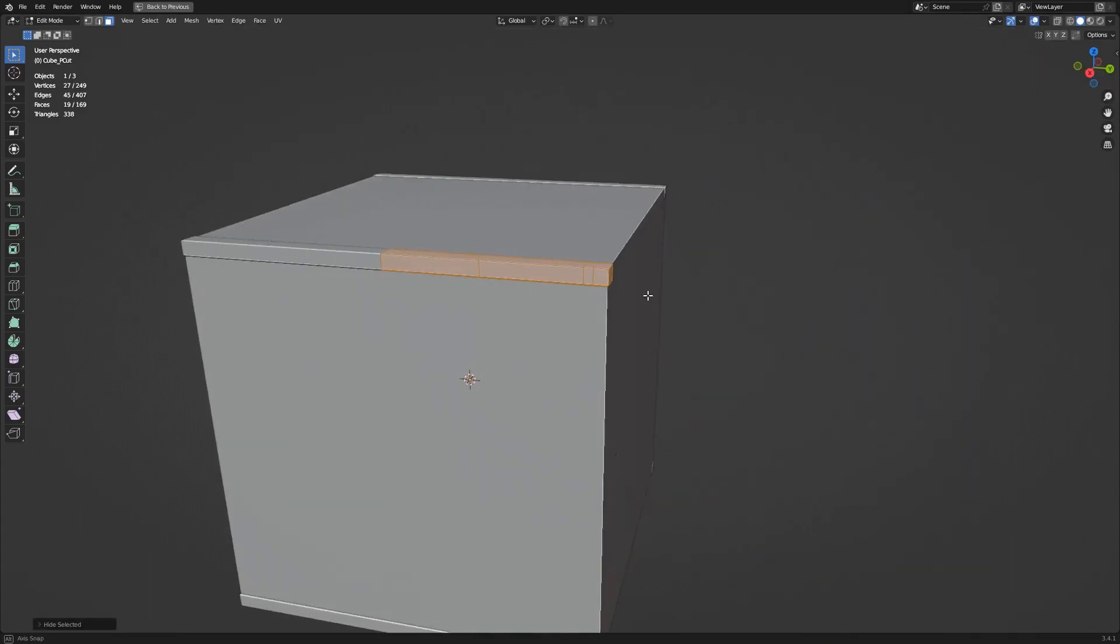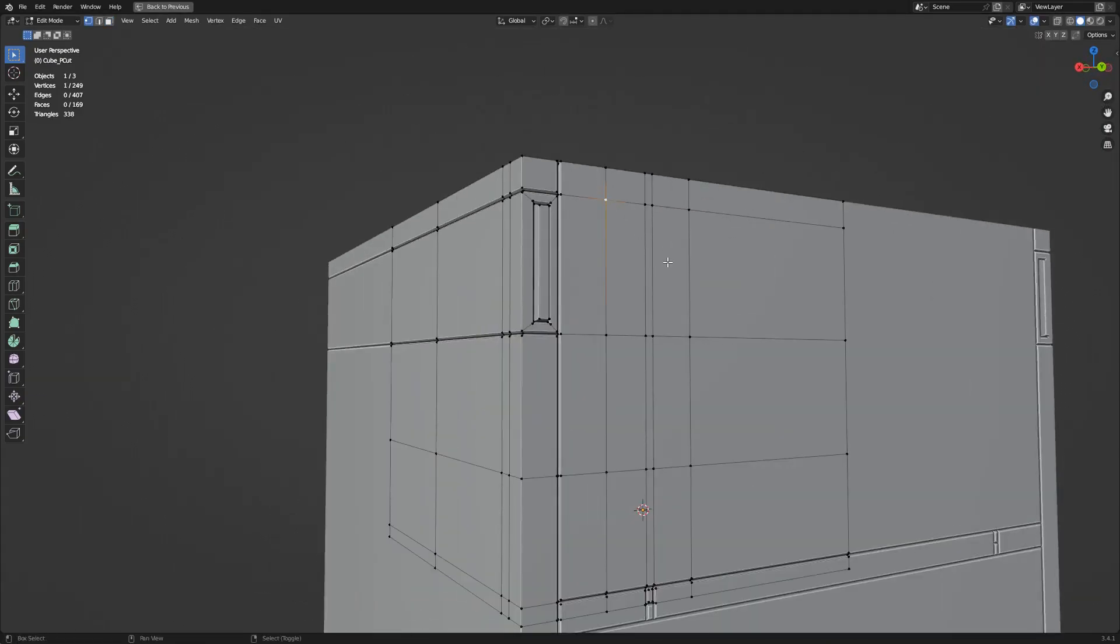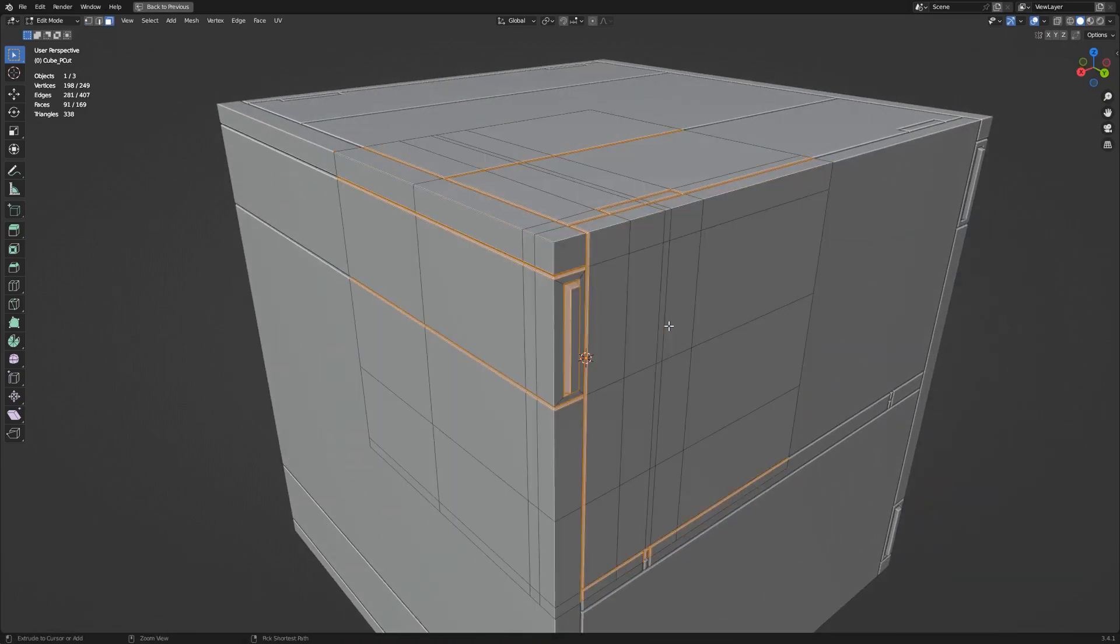You can also use the Vertex Group system to quickly select the top faces or panel cut faces of the resulting panel cut details.